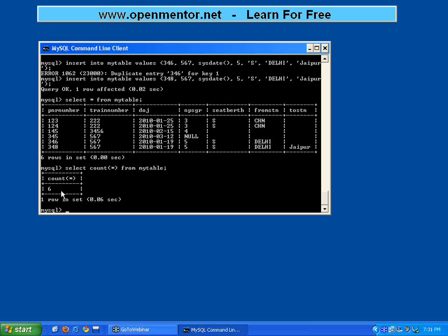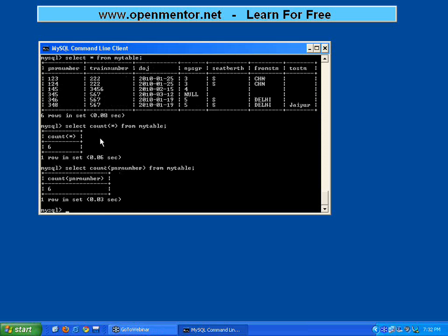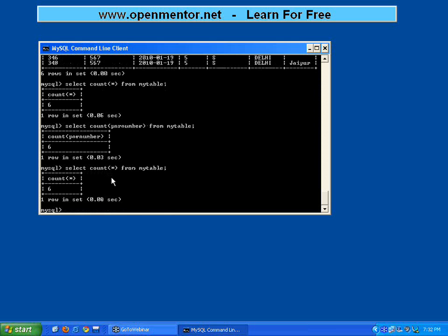It need not always be COUNT(*). Star always stands for all the columns — you can say SELECT COUNT(PNR_number) or any column name, that's always fine. Every time I execute, the response time changes: initially 0.06 seconds, then 0.03 seconds. Response time depends on how many memory bytes are free and whether the CPU is free. Whether you use COUNT(*) or COUNT(column_name), it returns how many rows are available in the table.